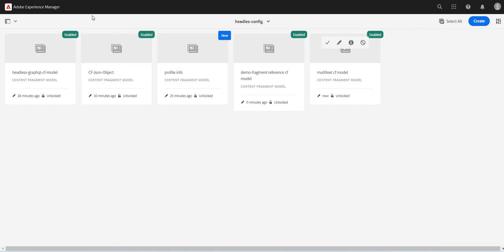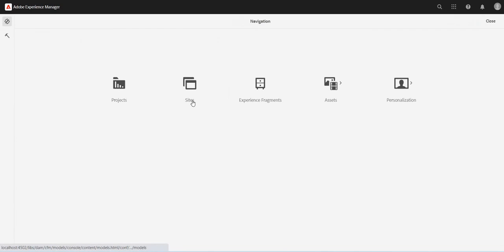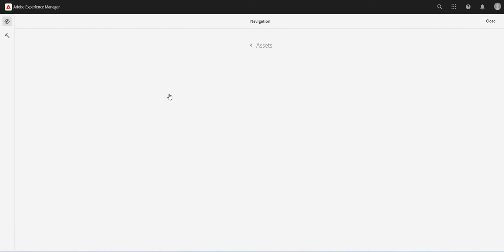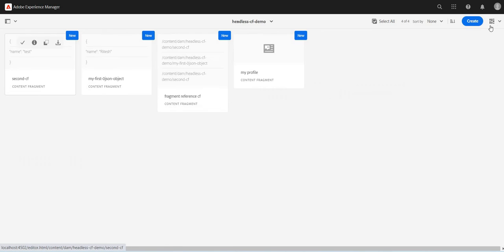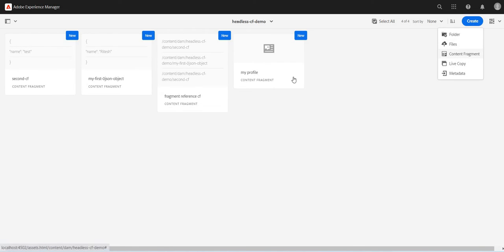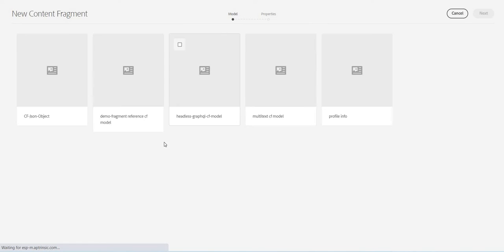Let's save it. My multi-text CF model is saved. Now let's create a content fragment using this content fragment model. So again I will go to my folder where I will click on create content fragment.